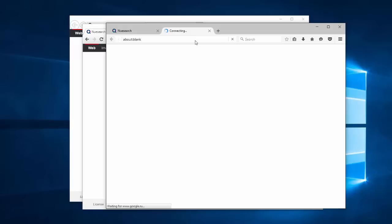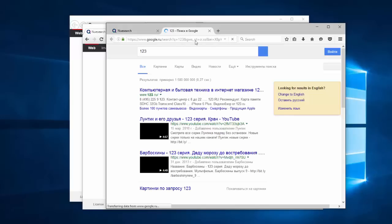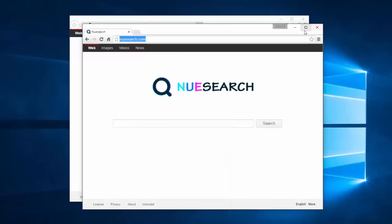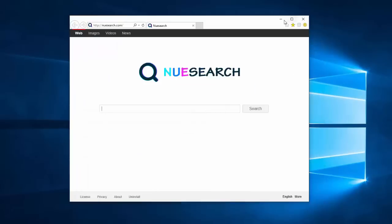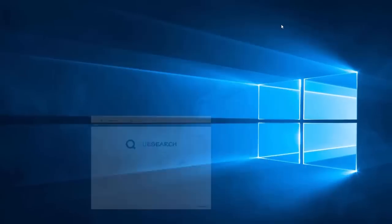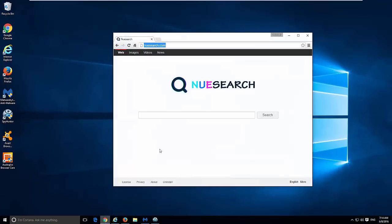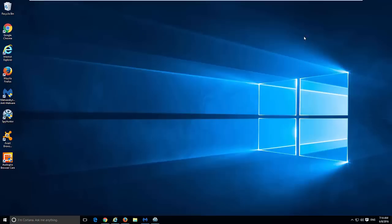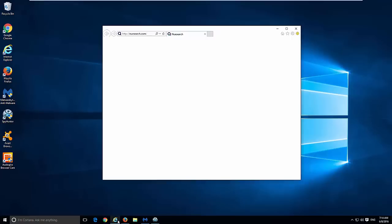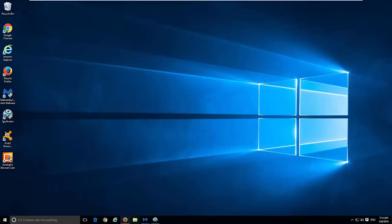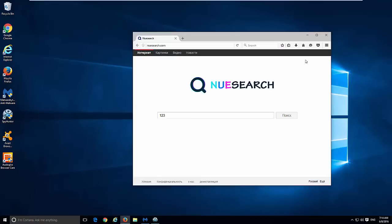This search engine redirects user searches to Google, Bing, Yahoo, or other third-party search engines and may show pop-ups when you click on search results. To start removing it, first of all close all your browsers if you have several.